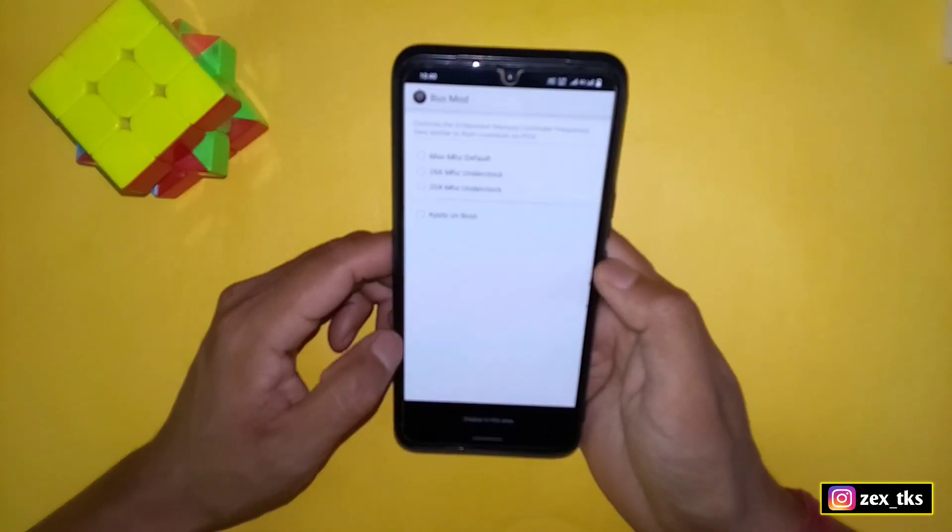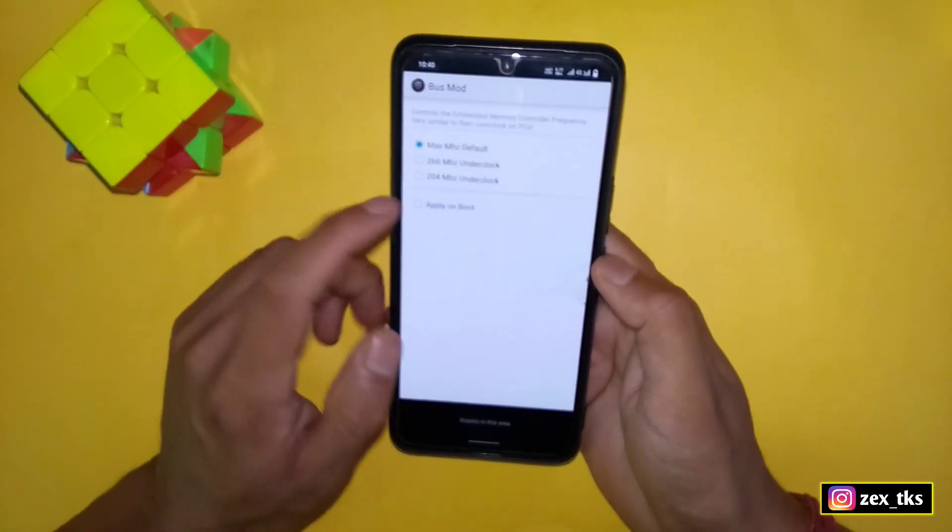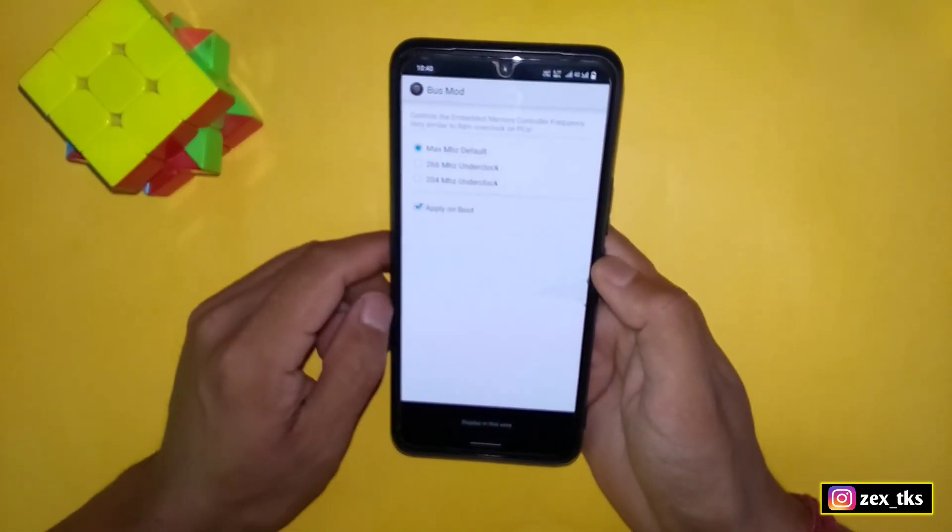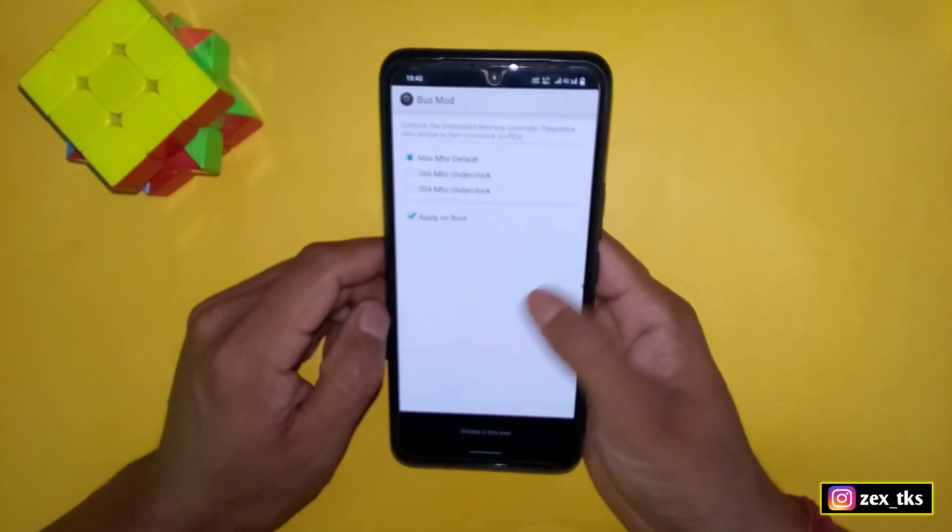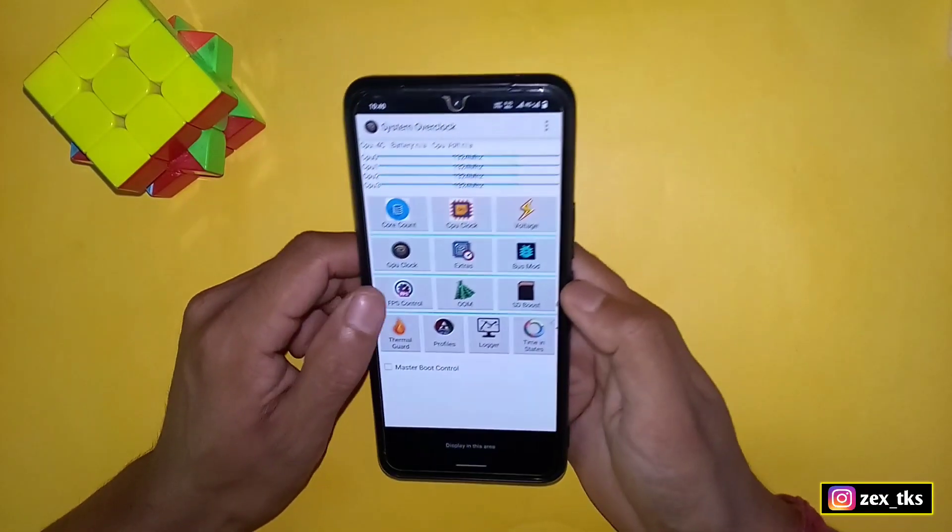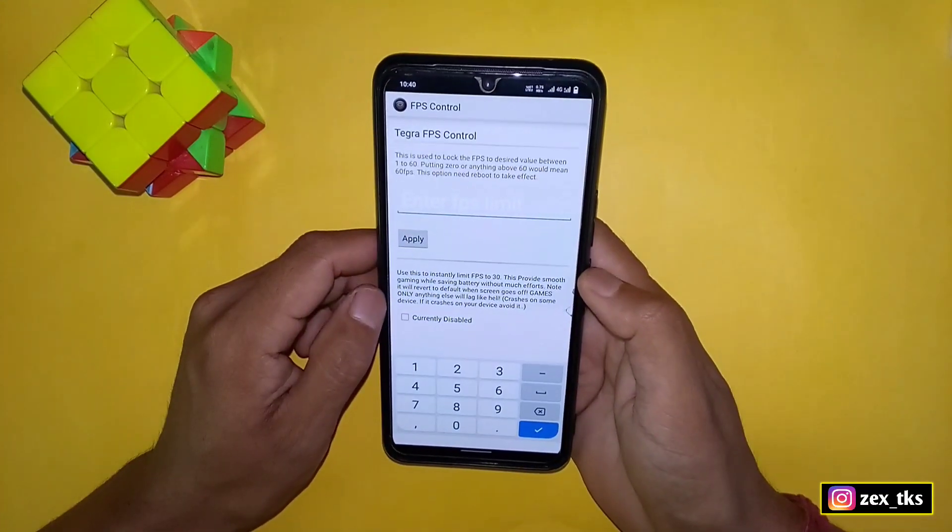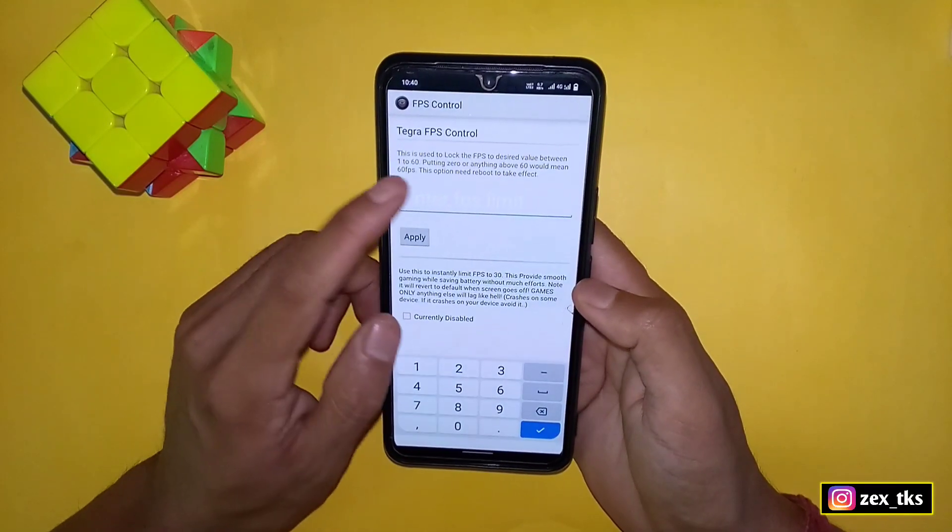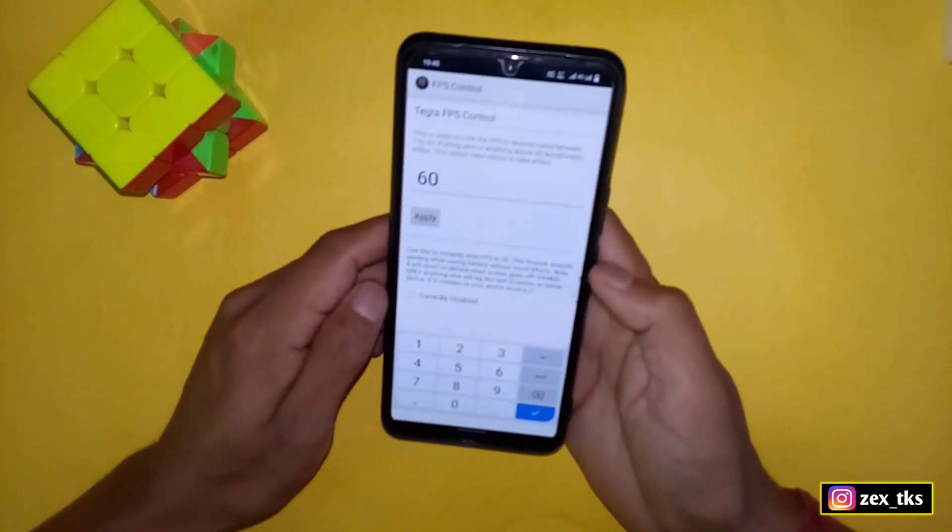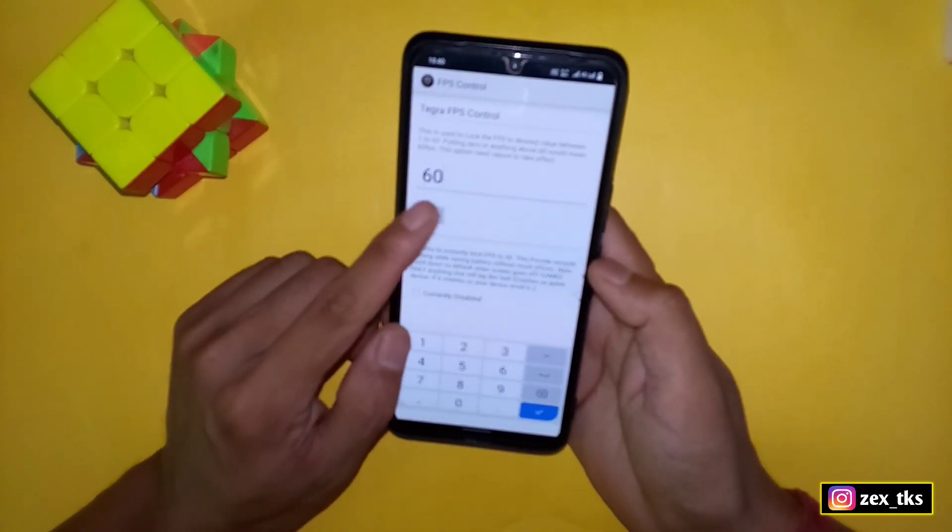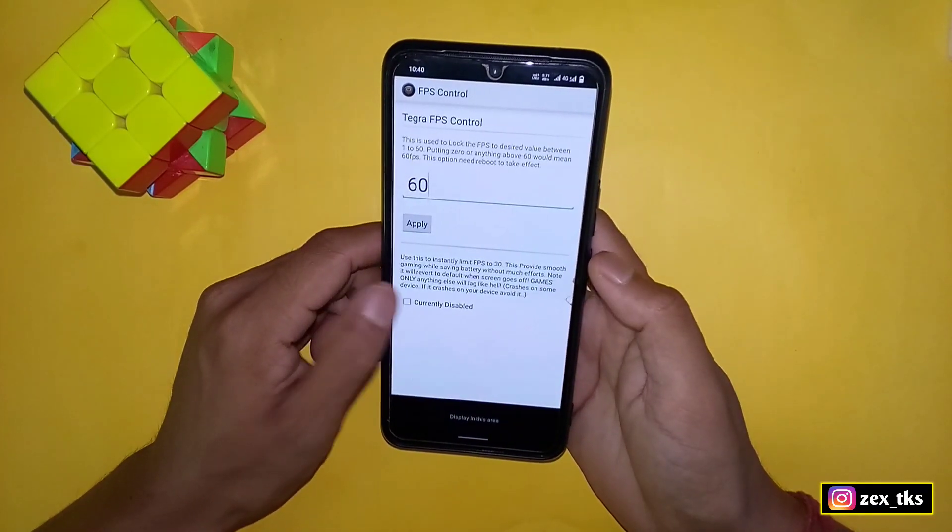Again go back and select bus mode. Here select max ms, then enable apply on boot. Now go back and tap on FPS control. Here you can put up to 60 FPS, so simply type 60, then tap on apply and enable this option too.